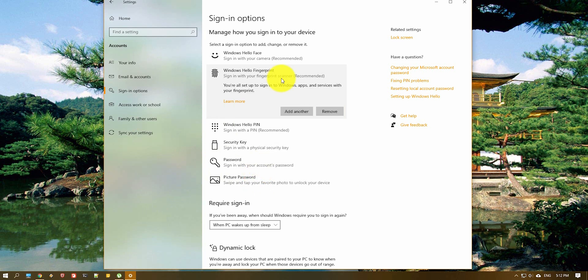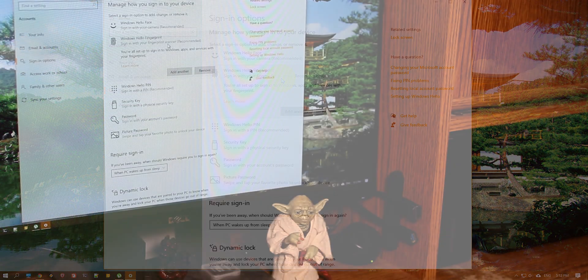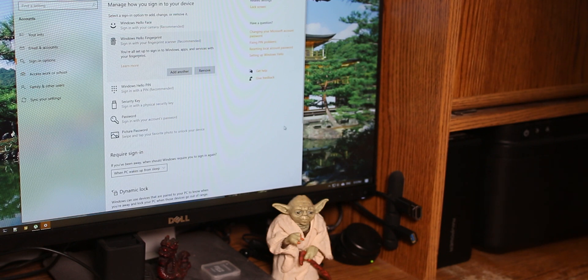Once you are done with that you can go ahead, lock your computer and test it out. So that's exactly what we are going to try to do now. So let's lock our computer and check if it works.